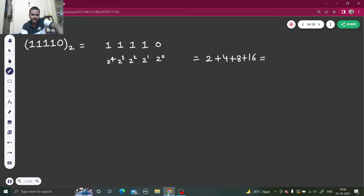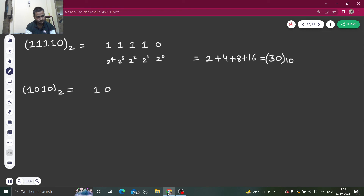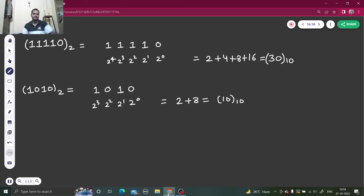So sixteen, four, twenty, twenty-four, twenty-eight, thirty — that is thirty-five... wait, let me recalculate: sixteen + eight + four + two = thirty, to base ten. Now the second number: one zero one zero. Multiply by two power zero through two power three — giving zero, two, zero, eight — so this is ten, and the base is ten.